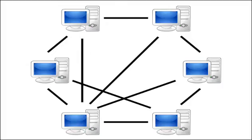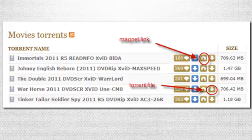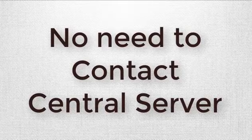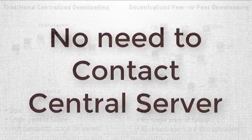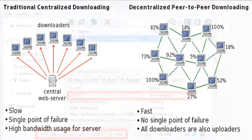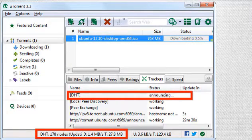With trackerless torrents, when you download something from a magnet link, it contacts all the nearby nodes — nearby computers — and locates the information about that torrent to provide you speed. This type of protocol is known as DHT, which stands for Distributed Hash Table technology, in which you do not need a central server — all you need is similar uploaders or downloaders.